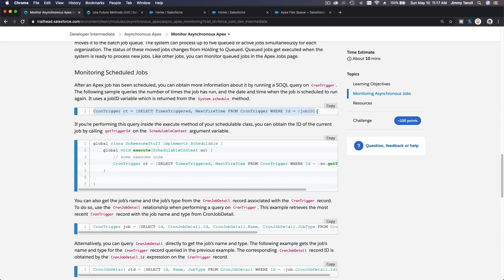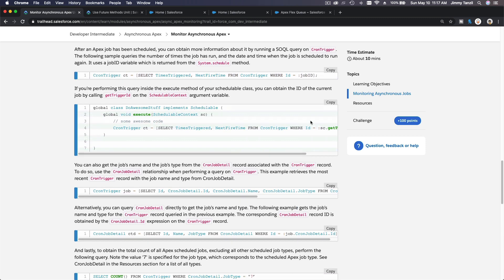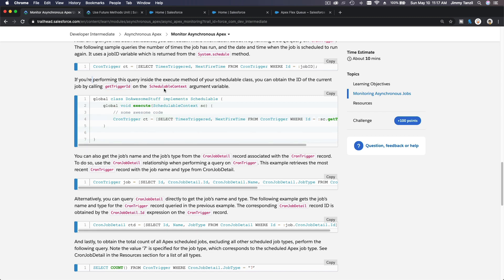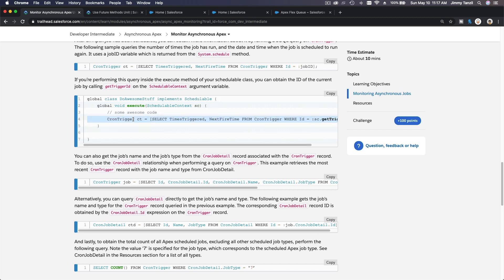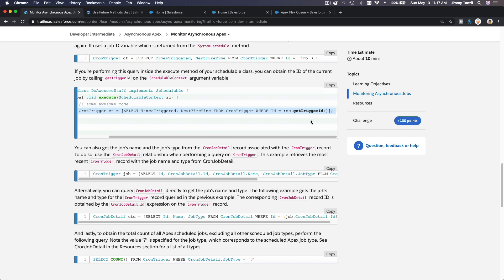So monitoring scheduled jobs, you can do a SOQL over here. If you just run a scheduled job, you get the job ID and you can monitor it that way. So if you're performing this query inside of the execute method of your schedulable class, you can obtain the ID of the current job by calling the getTriggerID on the schedulable context, and then you can call the SOQL here and get the trigger ID like so.